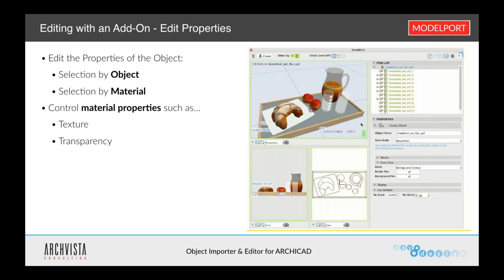This is what's really nice about this. When I import an object into ARCHICAD using Model Port, I can simply go in and edit these elements directly within this interface.